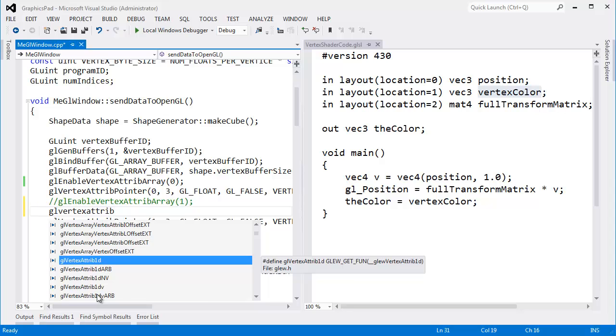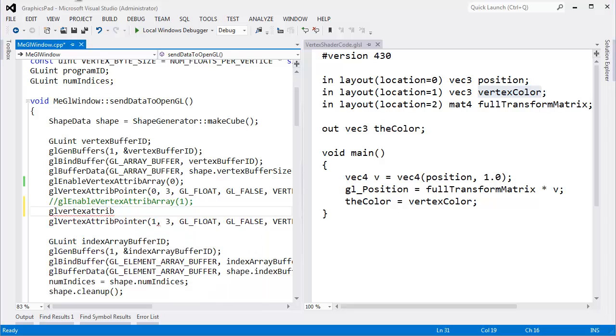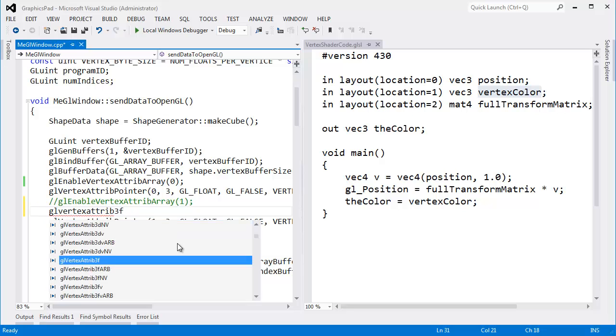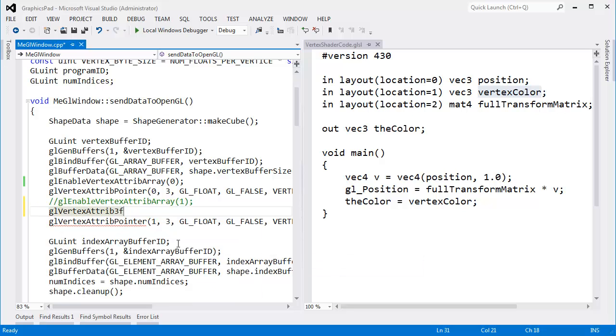Remember, OpenGL is backwards compatible with C, and C doesn't have function overloading. So the way to get around that is by putting some parameter information in the function name. We have here three floats. So I need to use the three float version of this function. Open it, and the index is the attribute index. It's 1.